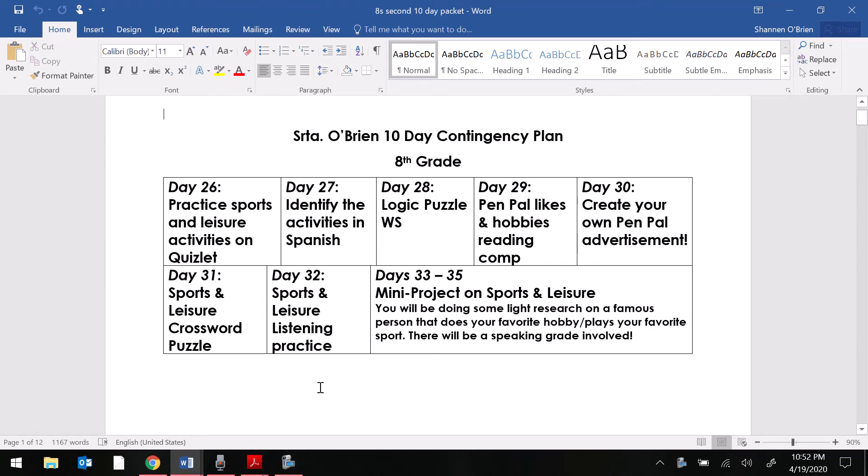Buenos dias chicos y chicas. So it's Senorita O'Brien reporting in for day 26 of your brand new 10-day contingency plan packet.